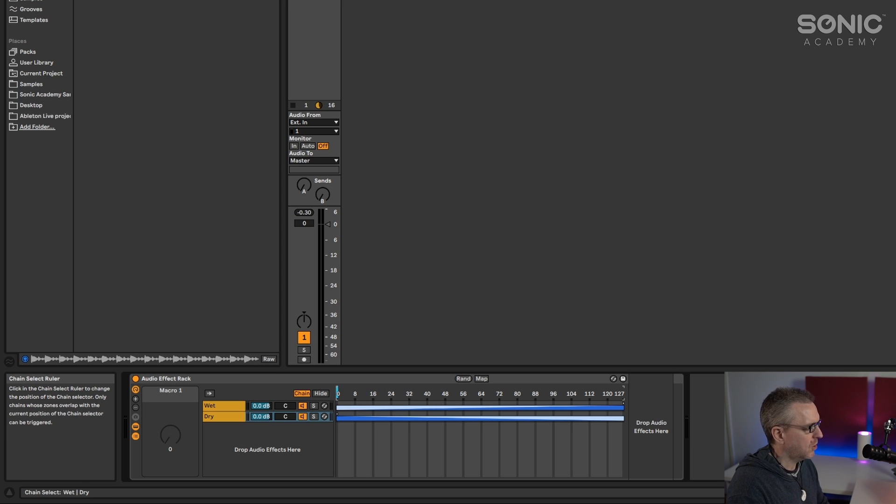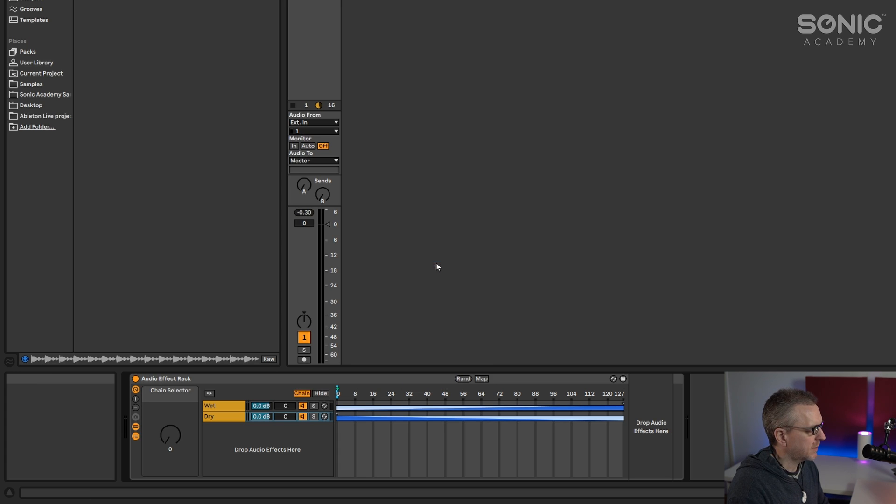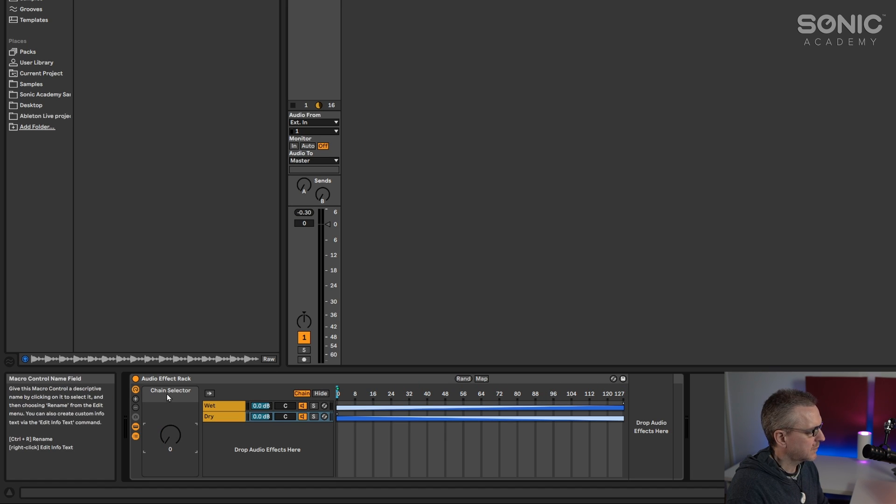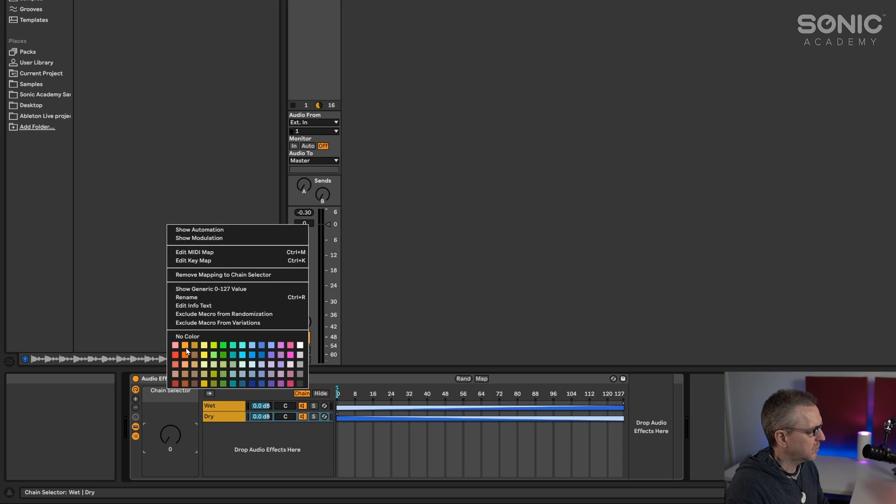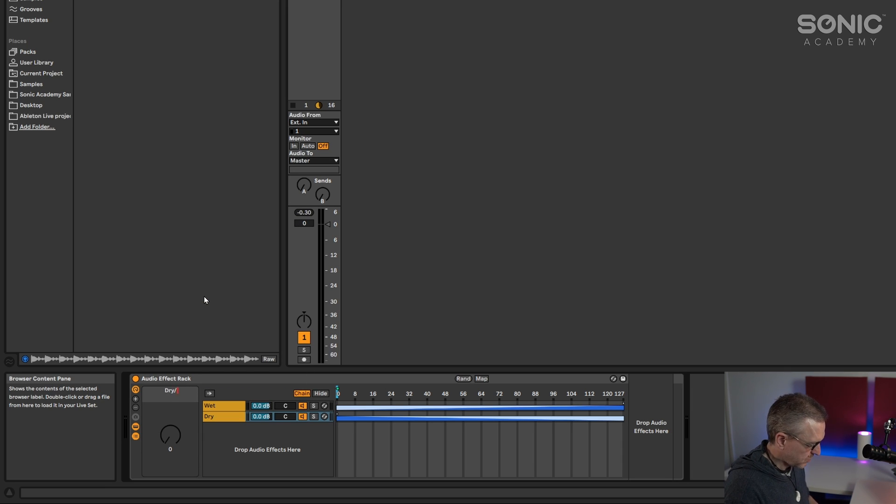And then this slider at the top, we want to assign this. So if I right click anywhere up here, I want to assign this to macro 1. And then macro 1 allows us to scroll between all of those values. So we can call this dry slash wet.